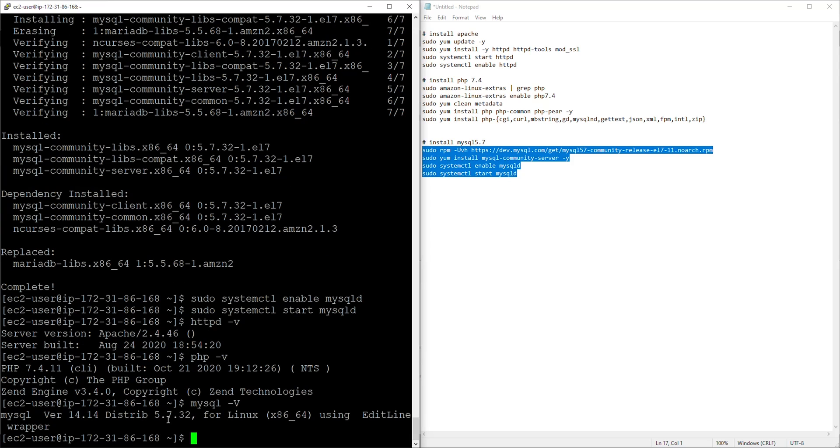And this is how you install an Apache web server, PHP and MySQL on an Amazon Linux 2 AMI. Thank you guys and I'll see you in the next tutorial. Bye.